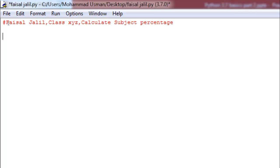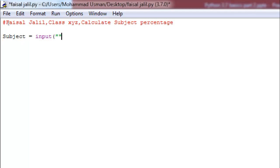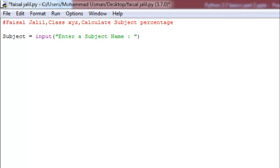Now I want to take a subject name from the user, so I will declare a variable called 'subject'. Subject is equal to, and now I'm going to use the input function — without unnecessary spaces, within double quotation marks I will write my message. This is the way to declare an input function; it is used to take input from the user. I'll write: 'Enter a subject name:' — put a colon, give a space, done.